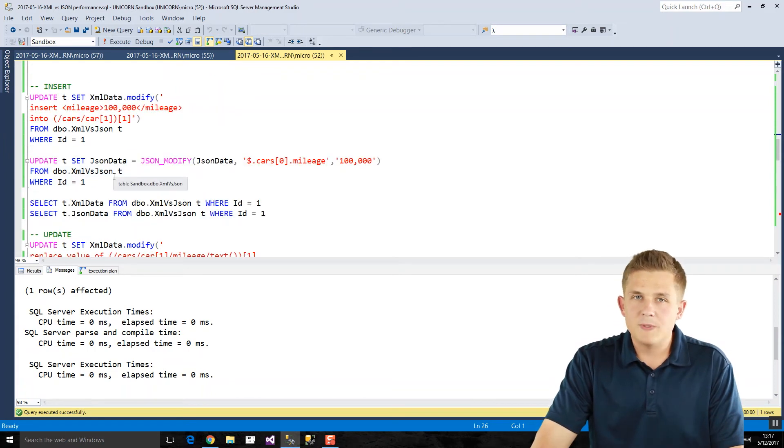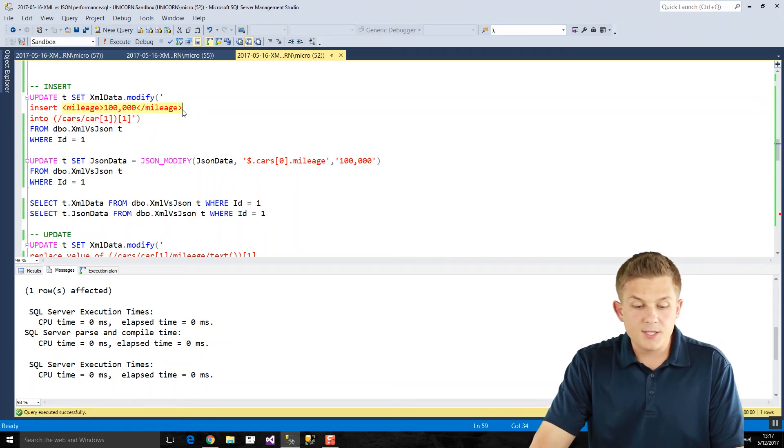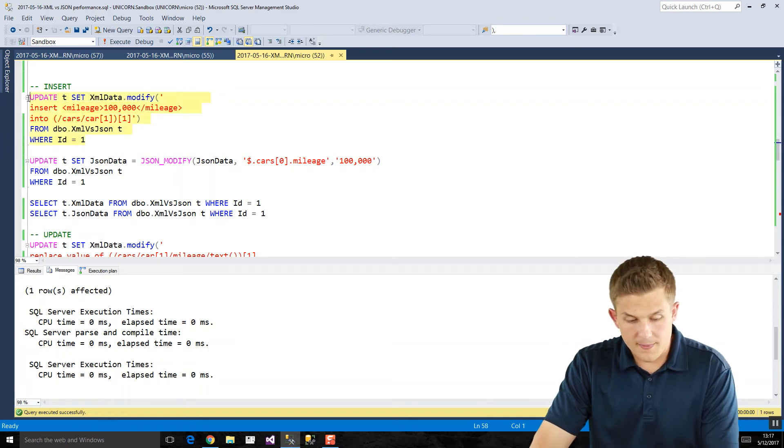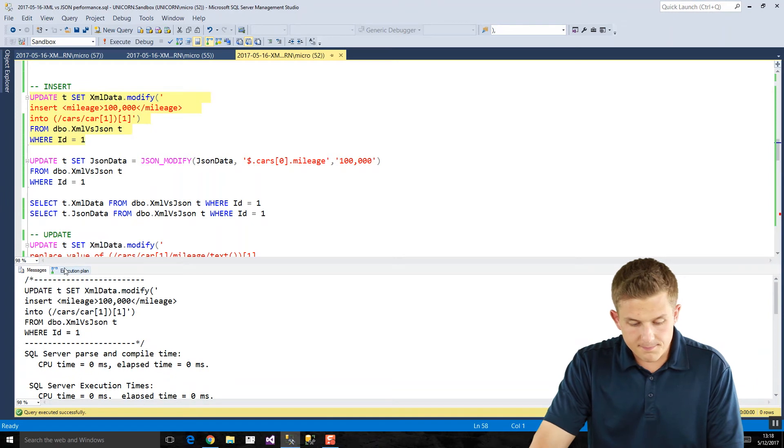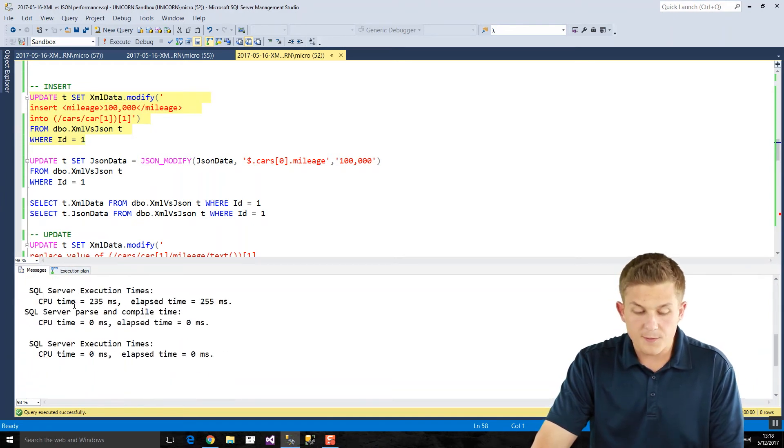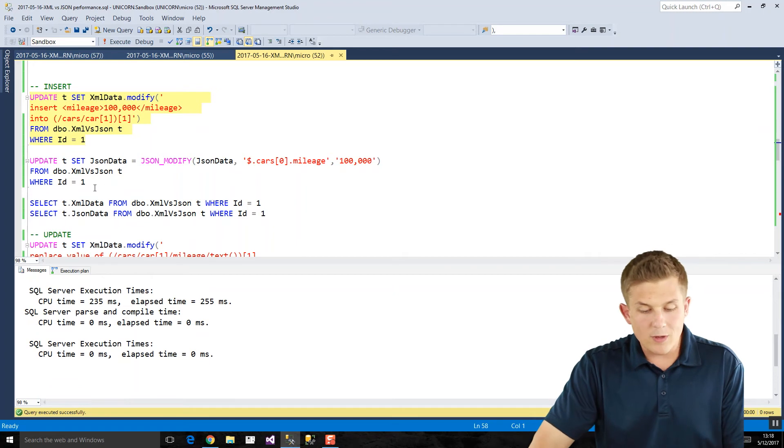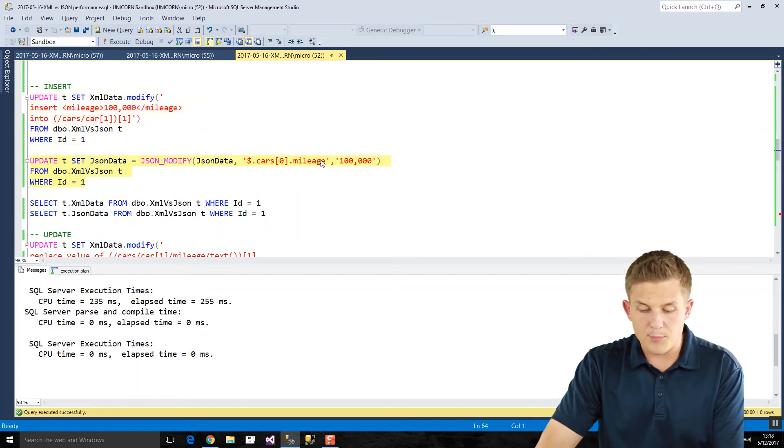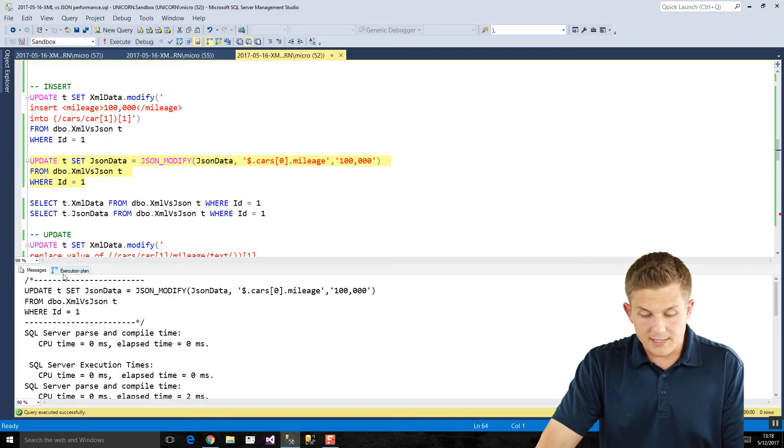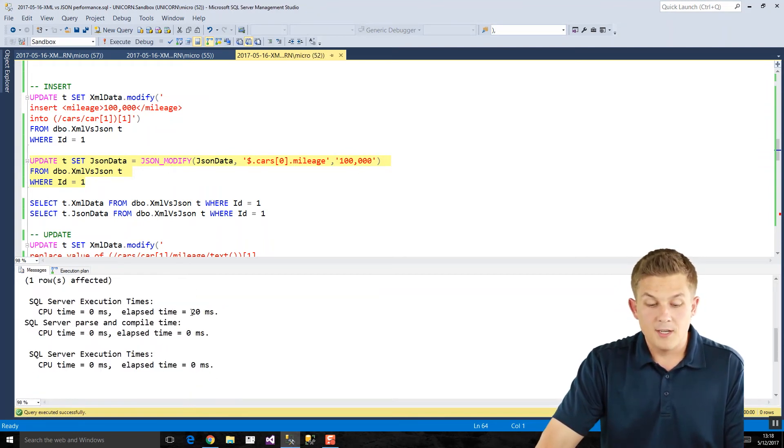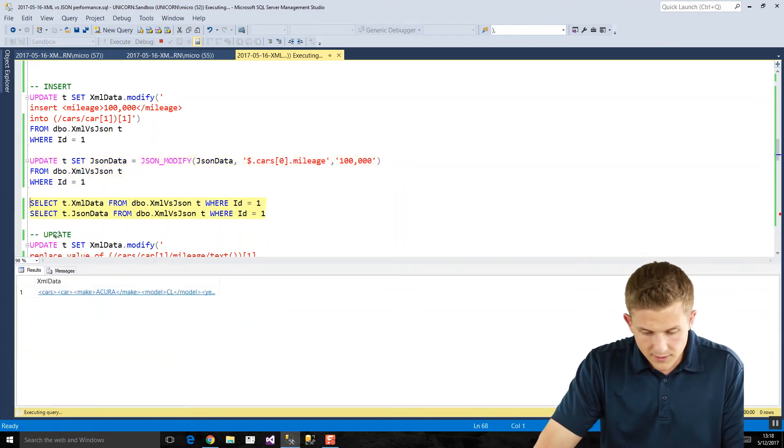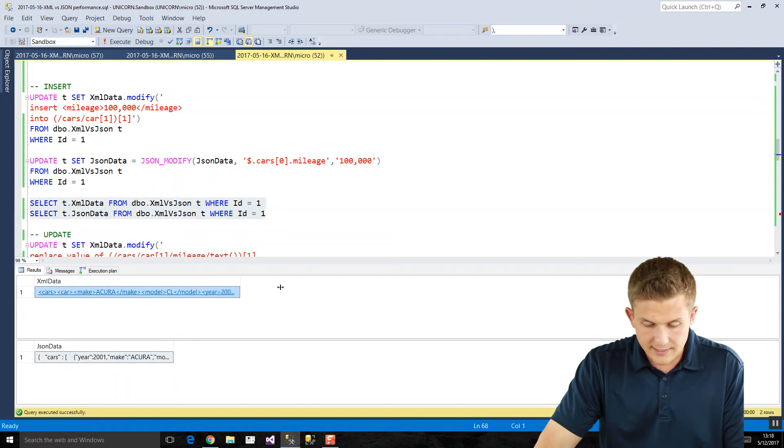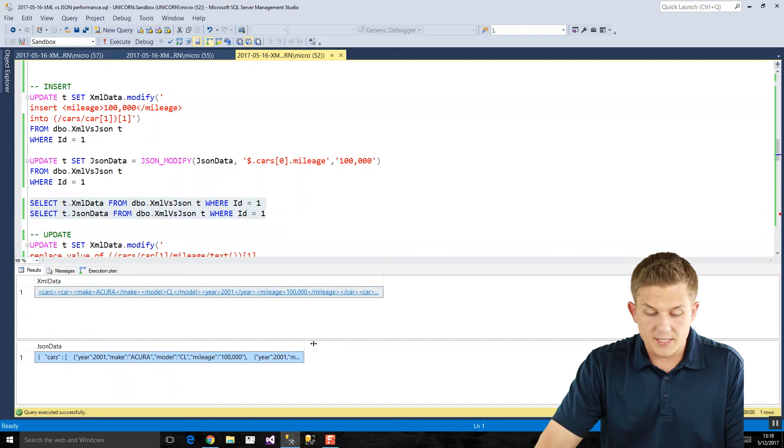Now, let's take a look at inserts. So if we want to insert this mileage element into our XML, we're using our insert syntax, and we're going to insert into that first car. So we'll run that, and we get our time here is 255 milliseconds. If we run the equivalent JSON query here to insert our mileage property of 100,000 miles, it comes back in 20 milliseconds. So once again, way faster. And just to verify that we inserted that data, if we go in here and take a look, there's our mileage element in our XML, and here is our mileage property in our JSON.